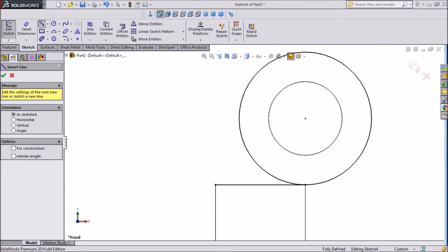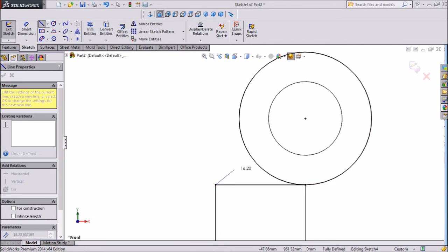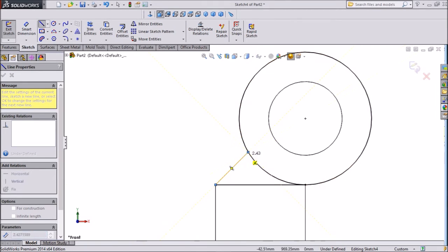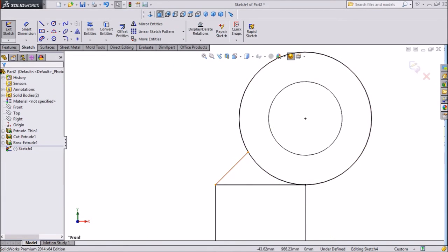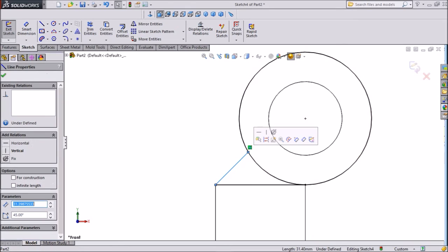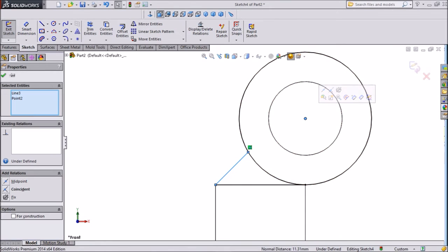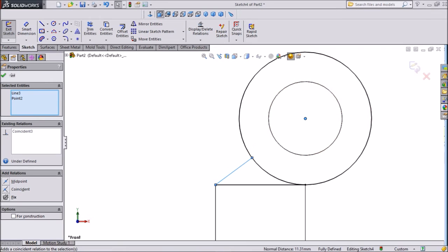Choose line and draw one line up to this circle. Exit from the line. Click this line, shift, this center point, and click make coincident. So this is in one line with both this plane.